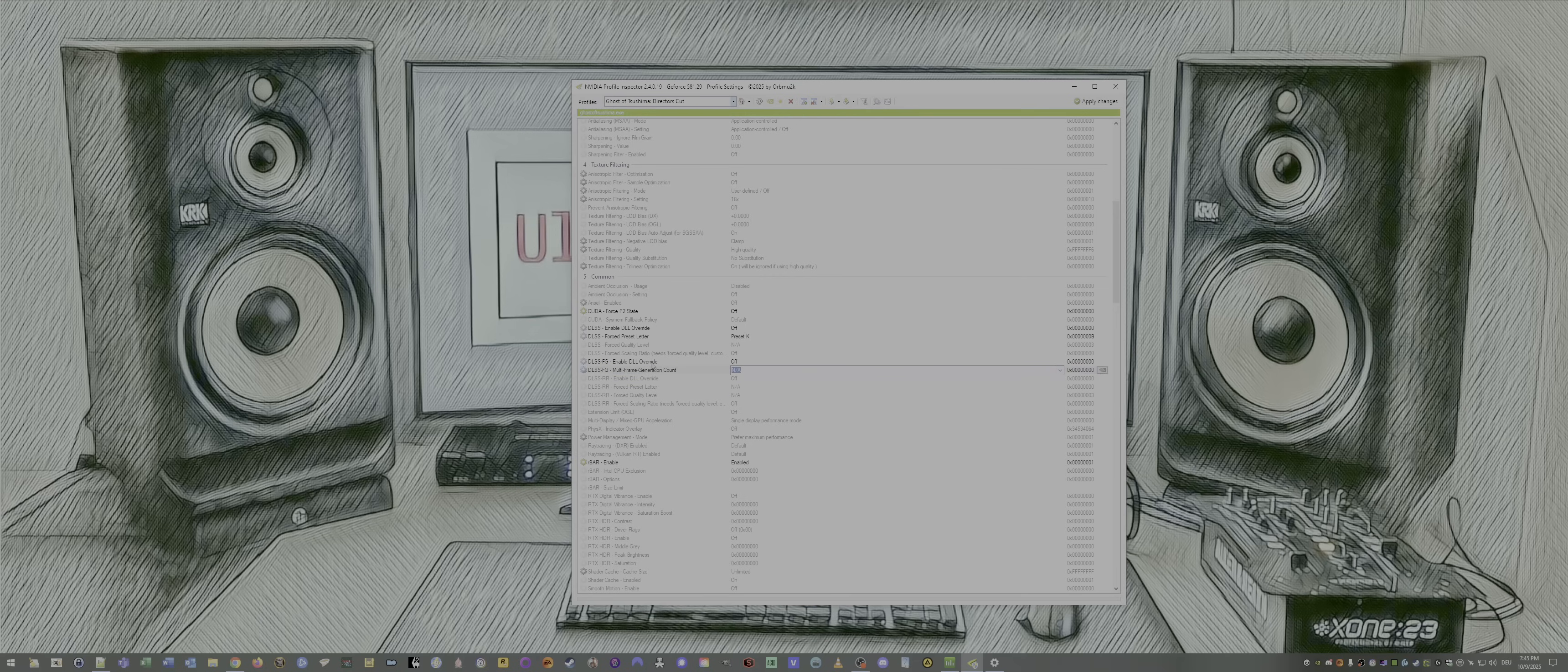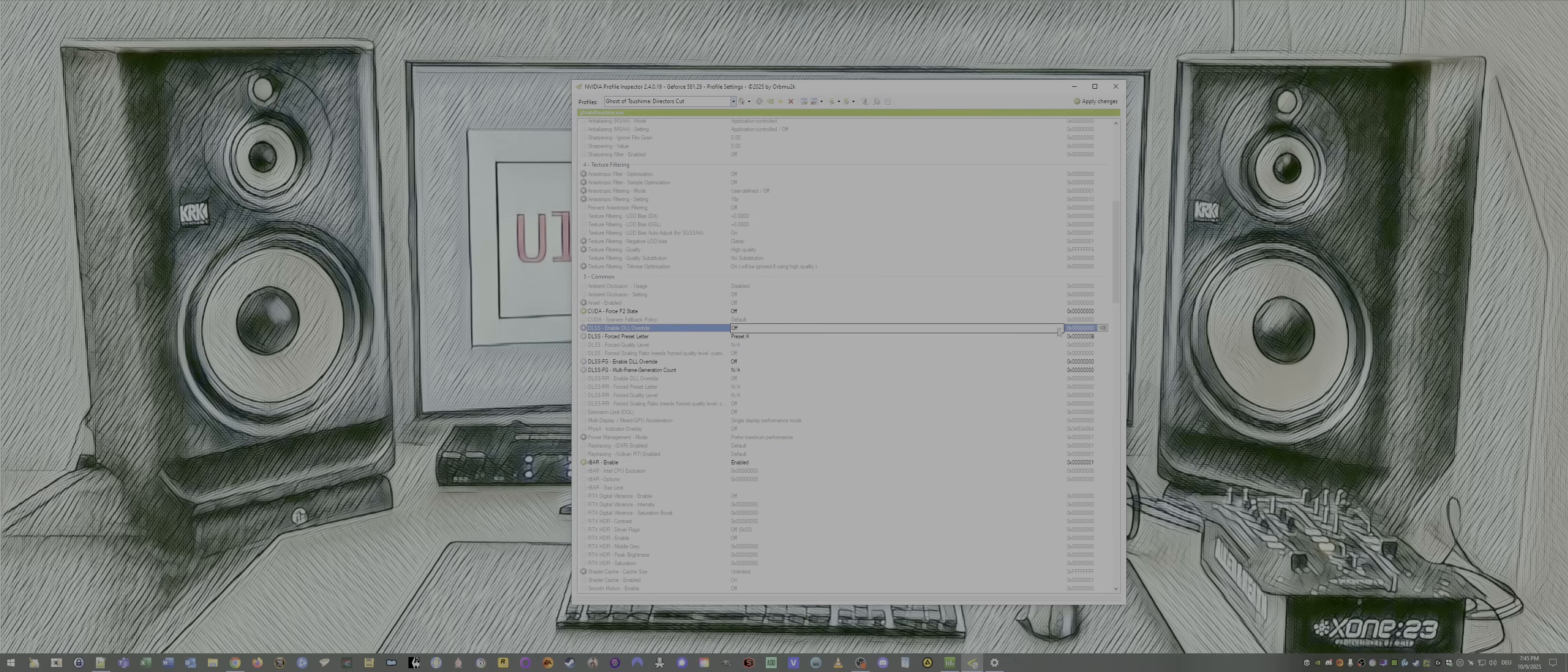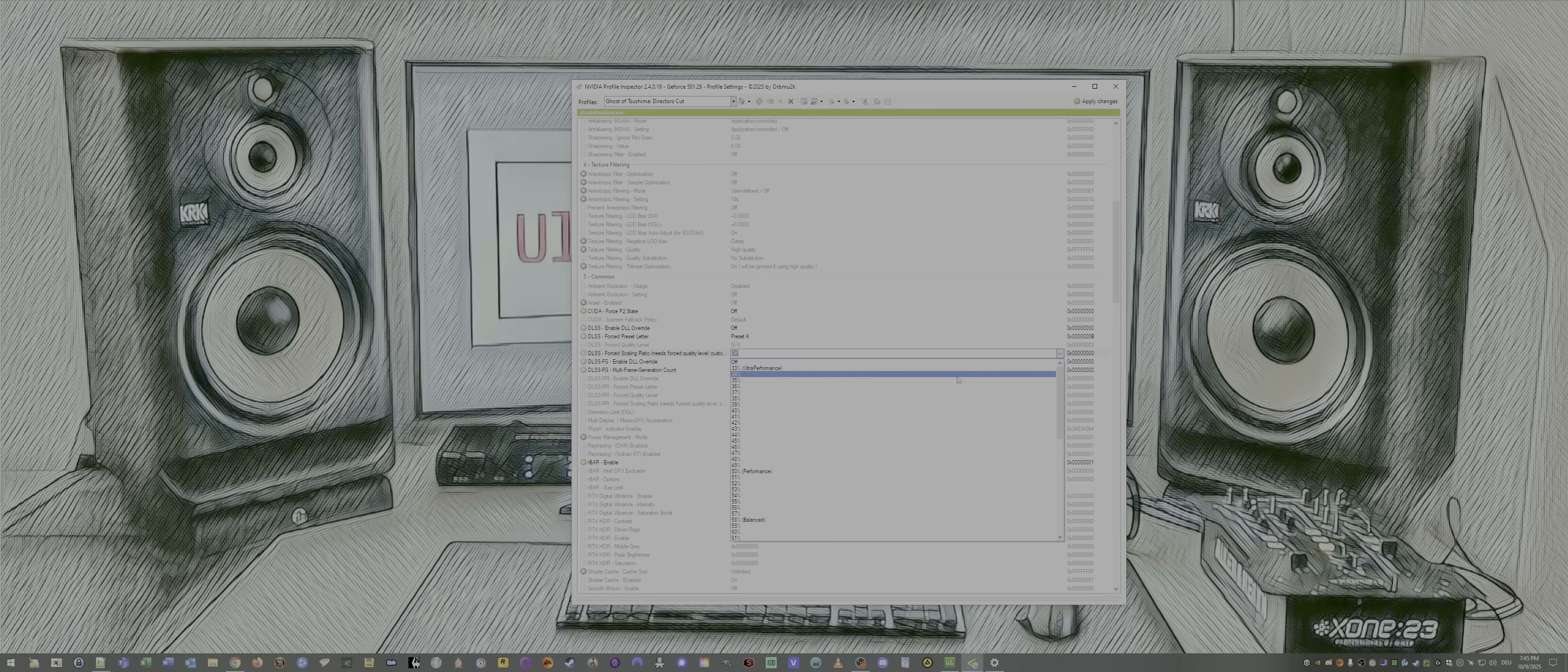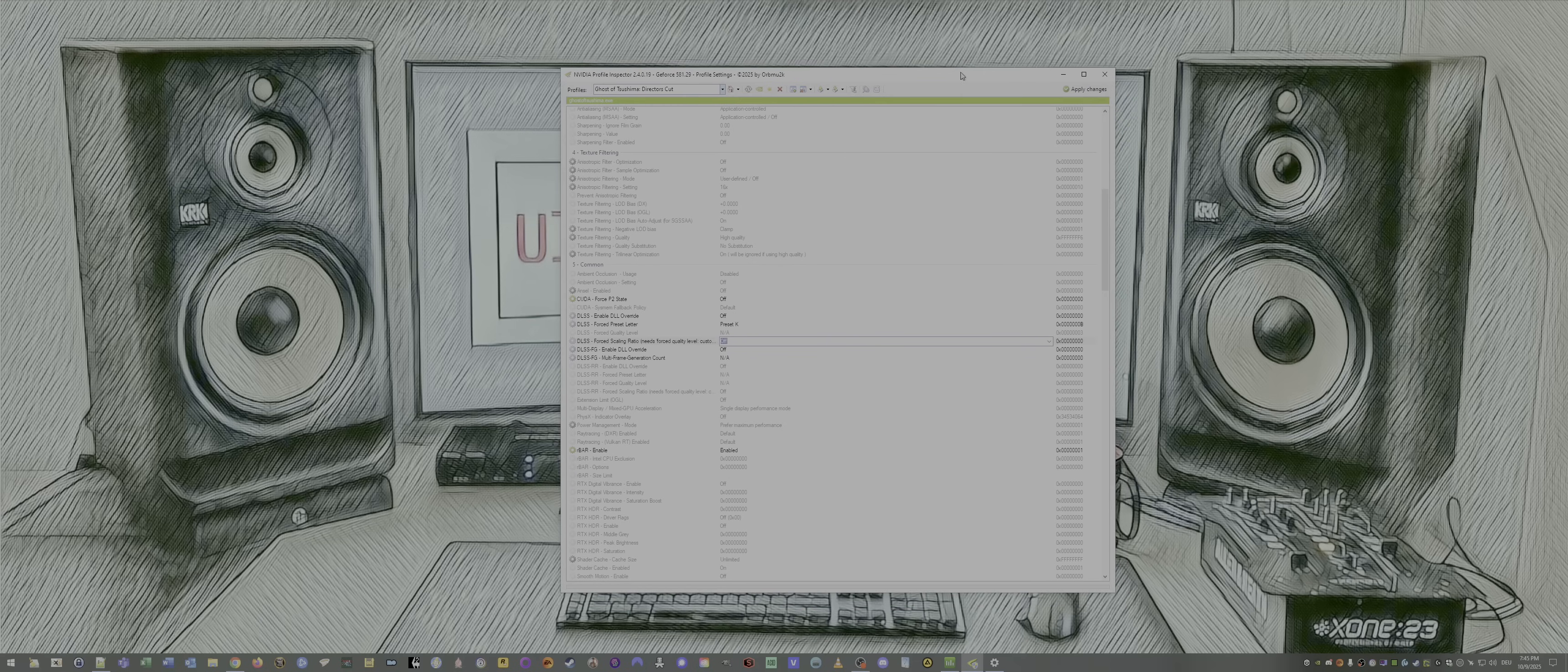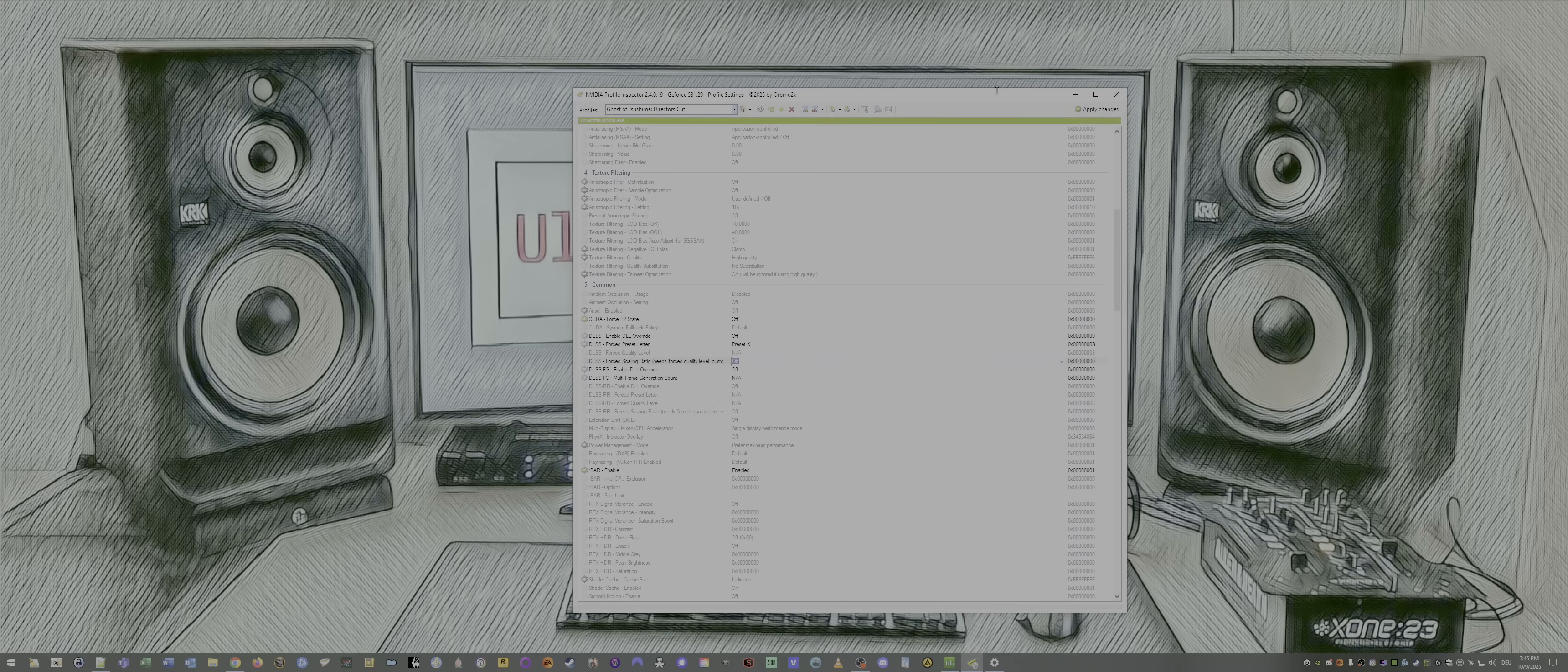And I have all the other options, like DLSS frame generation override for the latest version. I can select every preset I want. I can set the quality level I want from performance to DLAA. And I can as well set a percentage I want DLSS to use. An example. Okay. Once done with the changes you want, then for, I don't know, Ghost of Tsushima, Assassin's Creed Shadow, Cyberpunk 2077, or whatnot, then you're done.